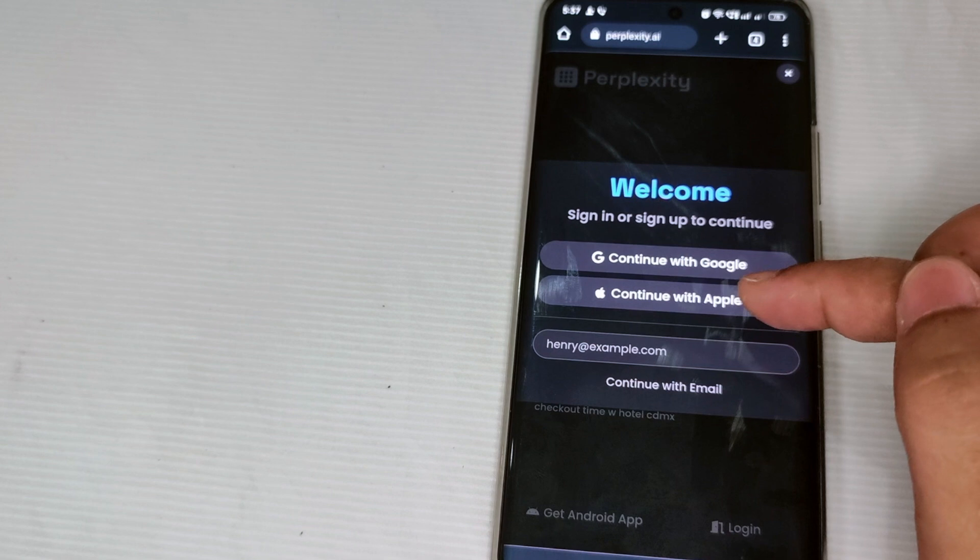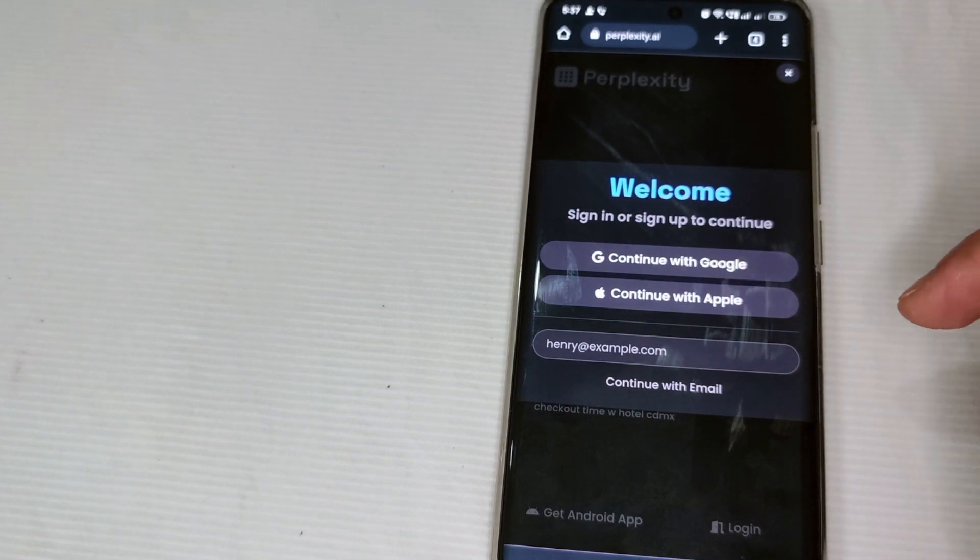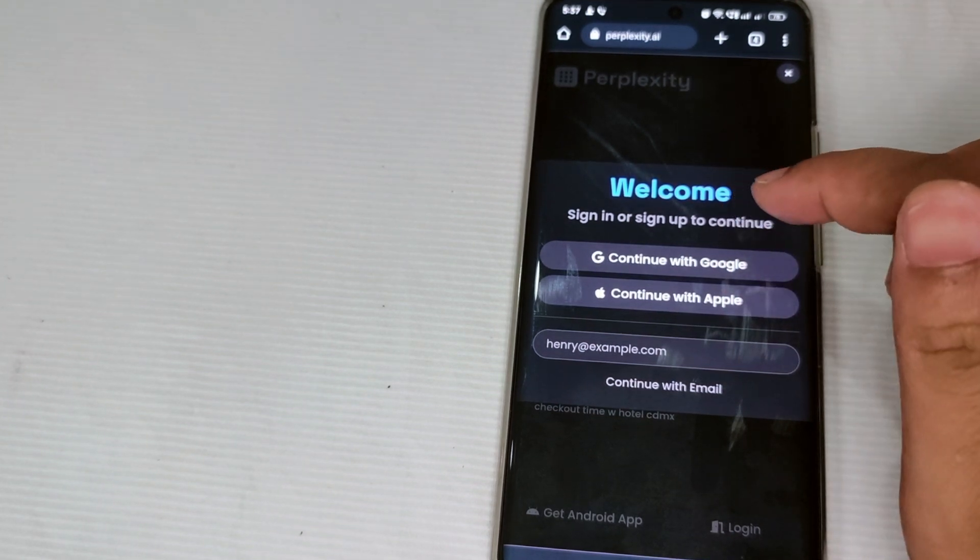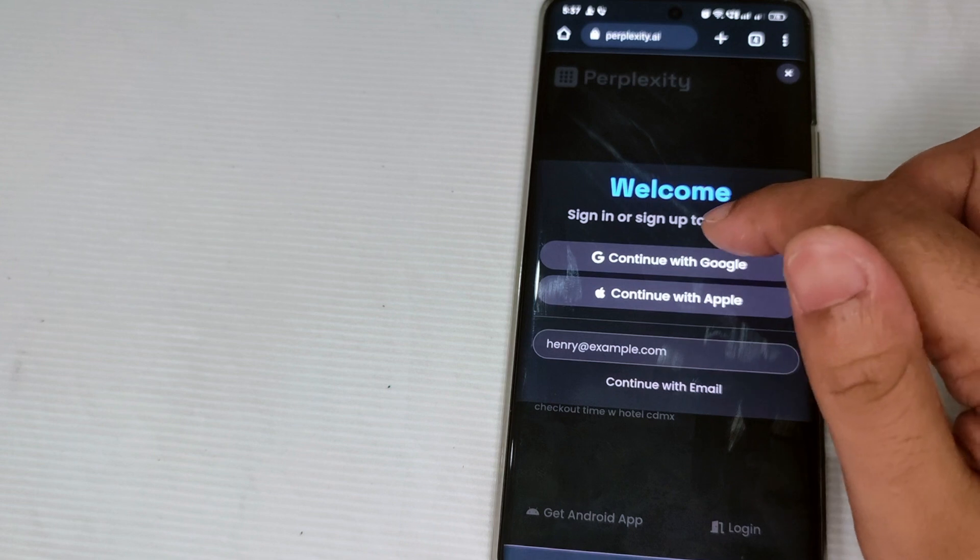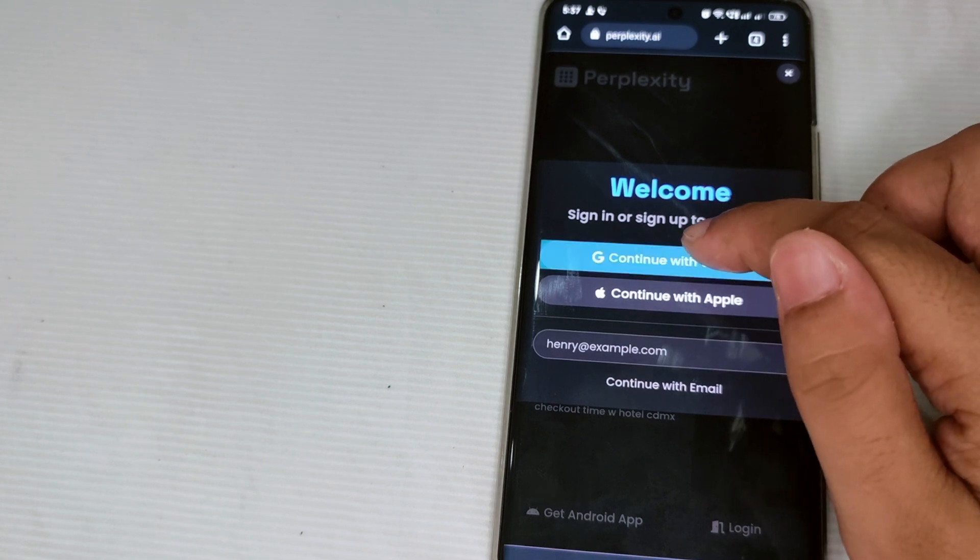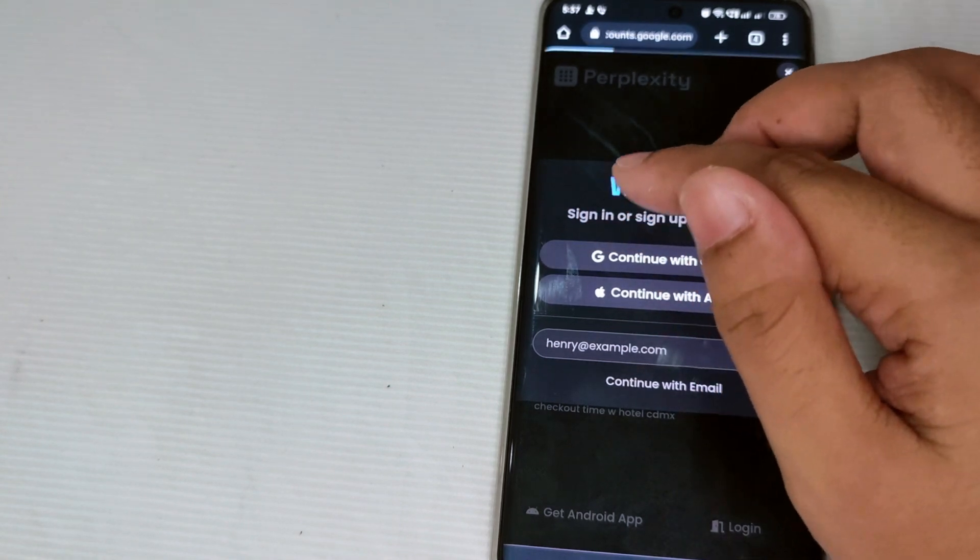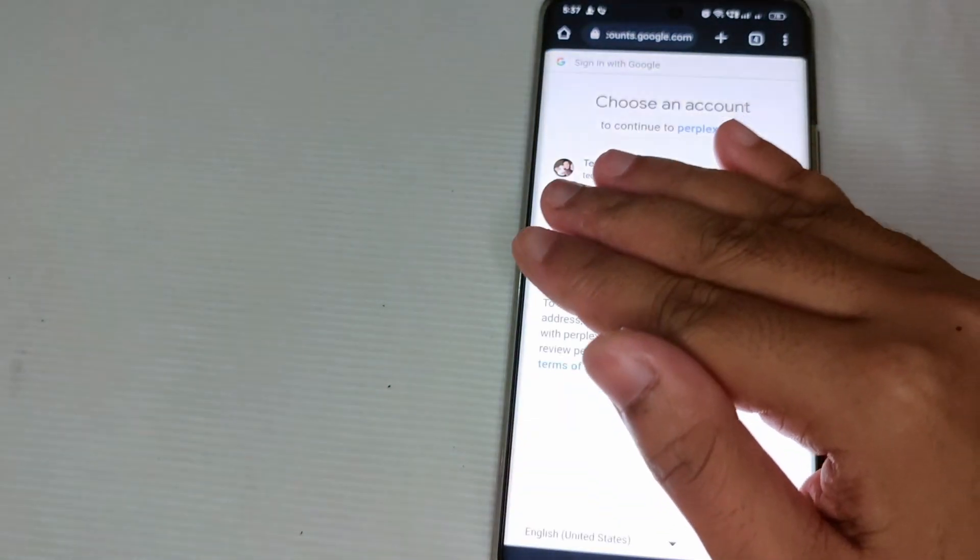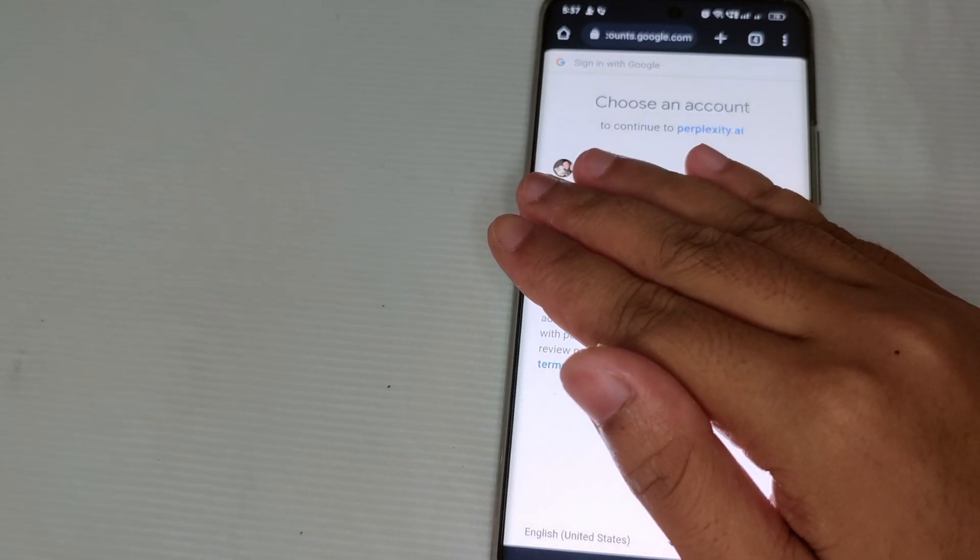So guys, now let's say for example we are going to use continue with Google. After clicking that one, as you can see there is a choice: choose an account.